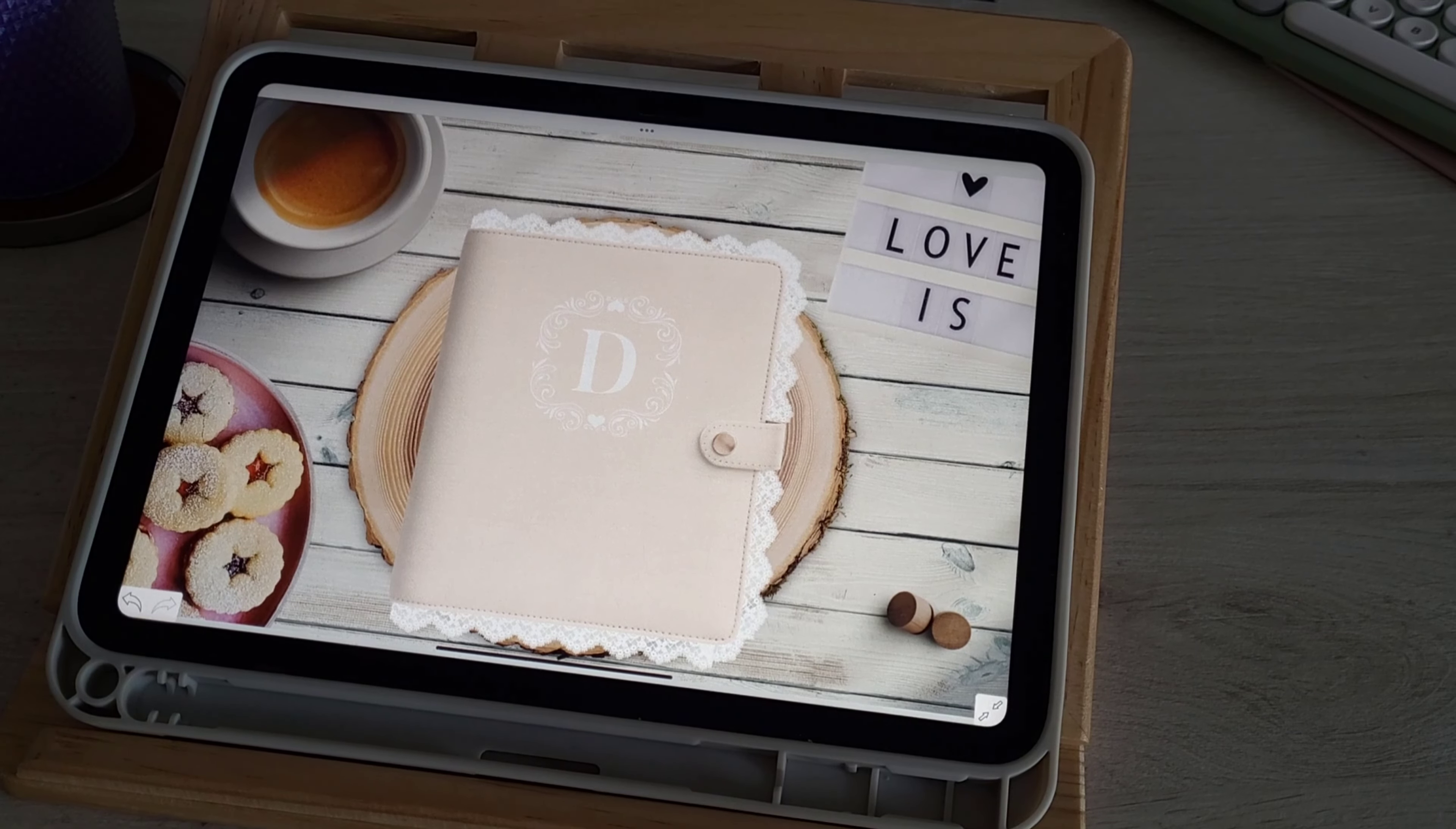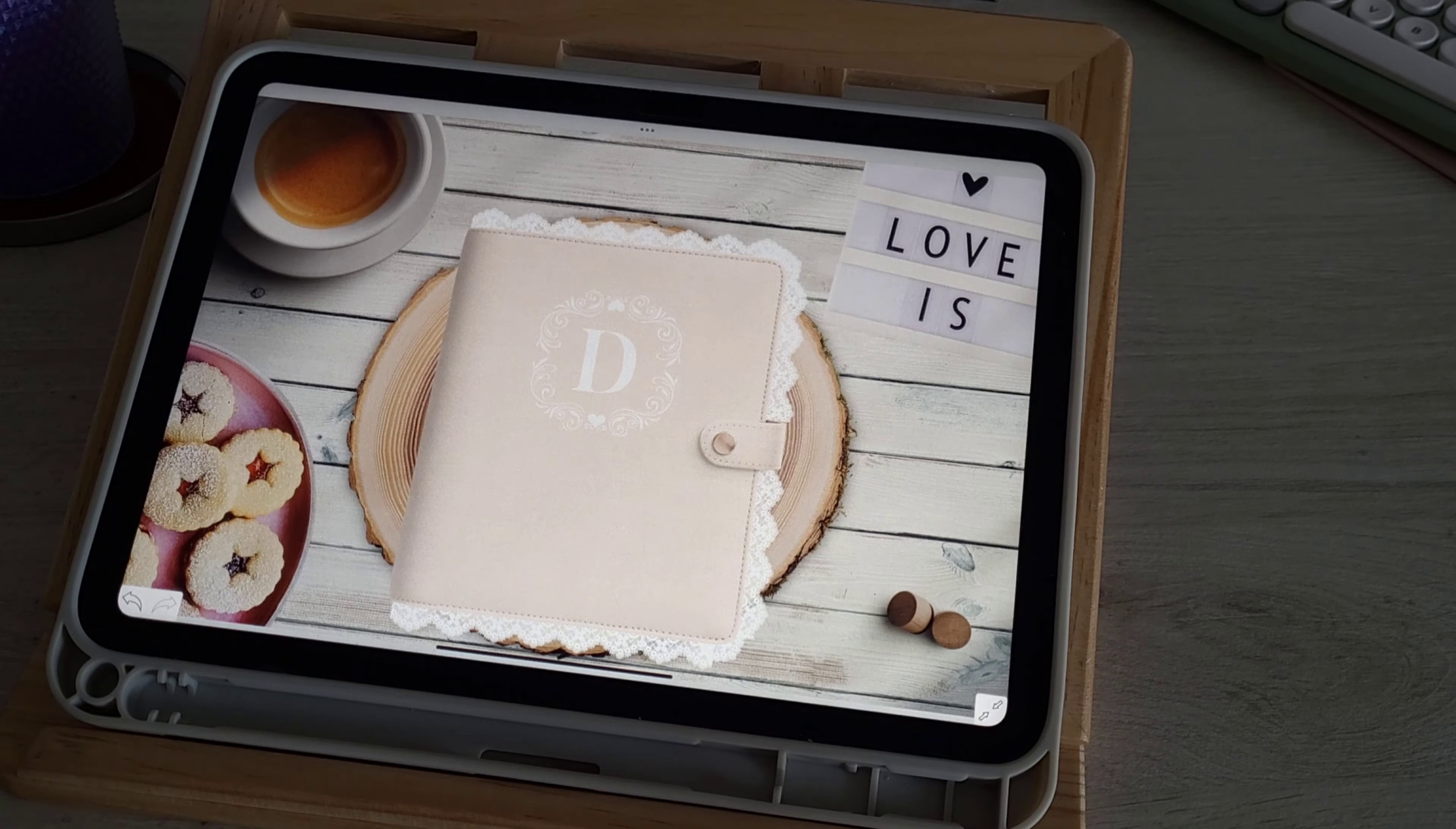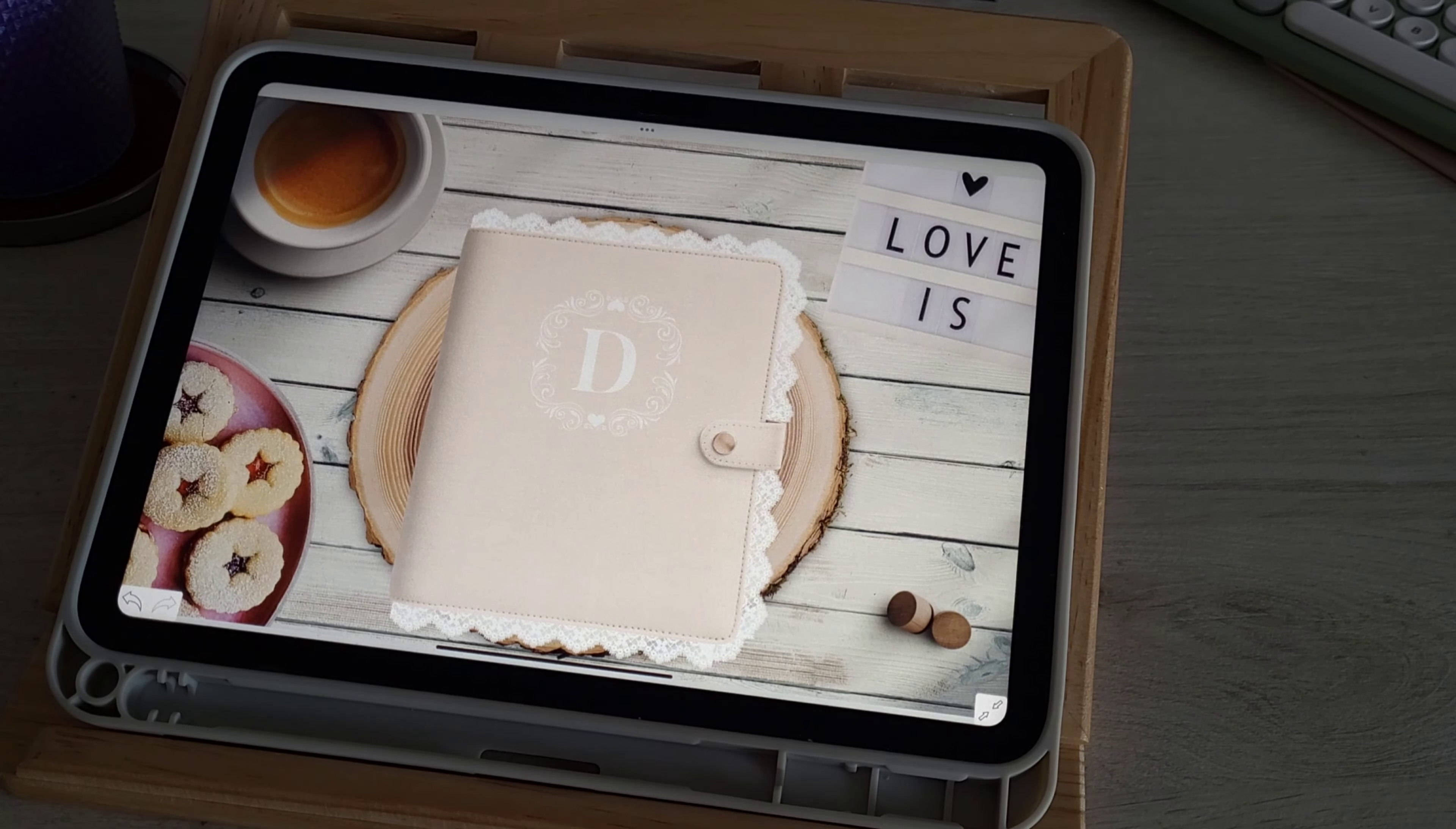Hi everyone, welcome back to my channel. My name is Daisha, I am the owner of PGL Planners and this is my YouTube channel where we do everything faith and planning. Welcome to today's video, it is going to be a plan with me.